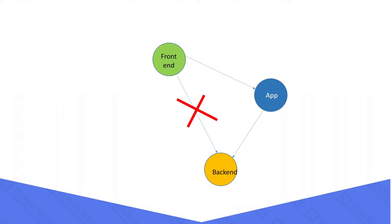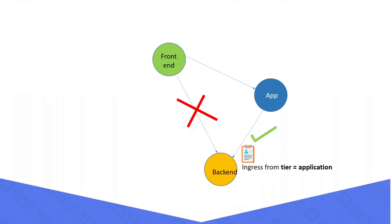If we want to block ingress from front-end and allow ingress only from the application pod, then we need to apply an ingress network policy in the back-end. This policy will allow the ingress connection only from the application pods, so not only from the front-end pod, but also from all other pods incoming other than the application pod will be blocked through this policy.